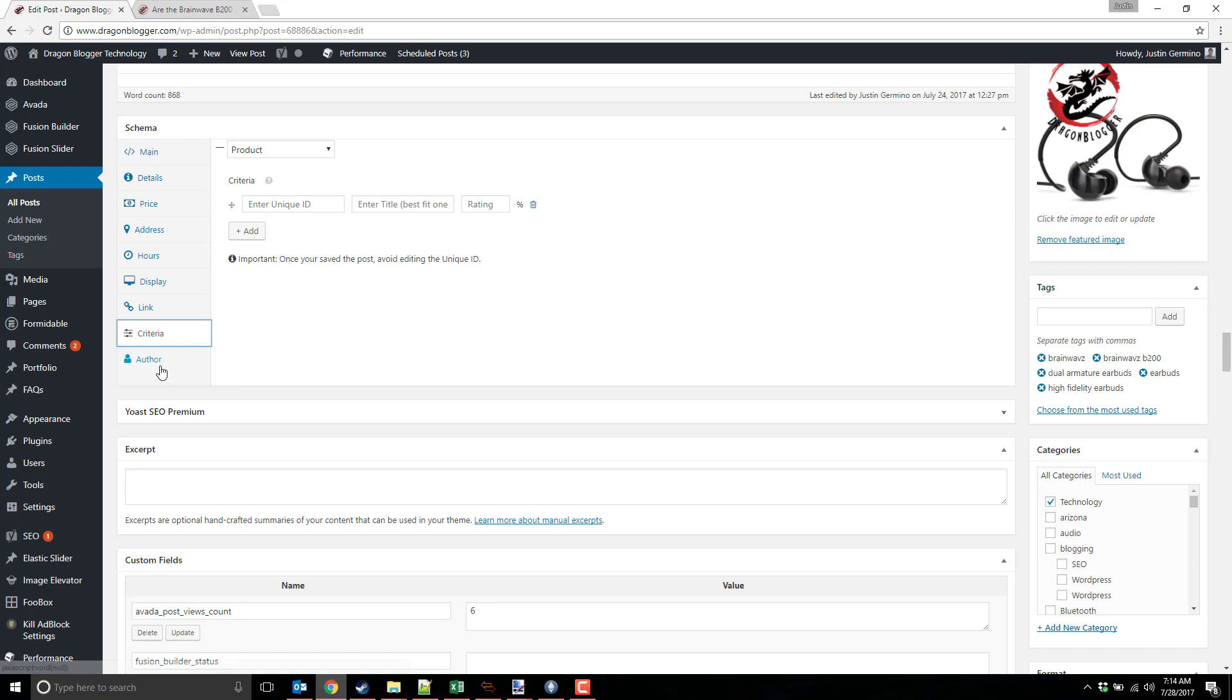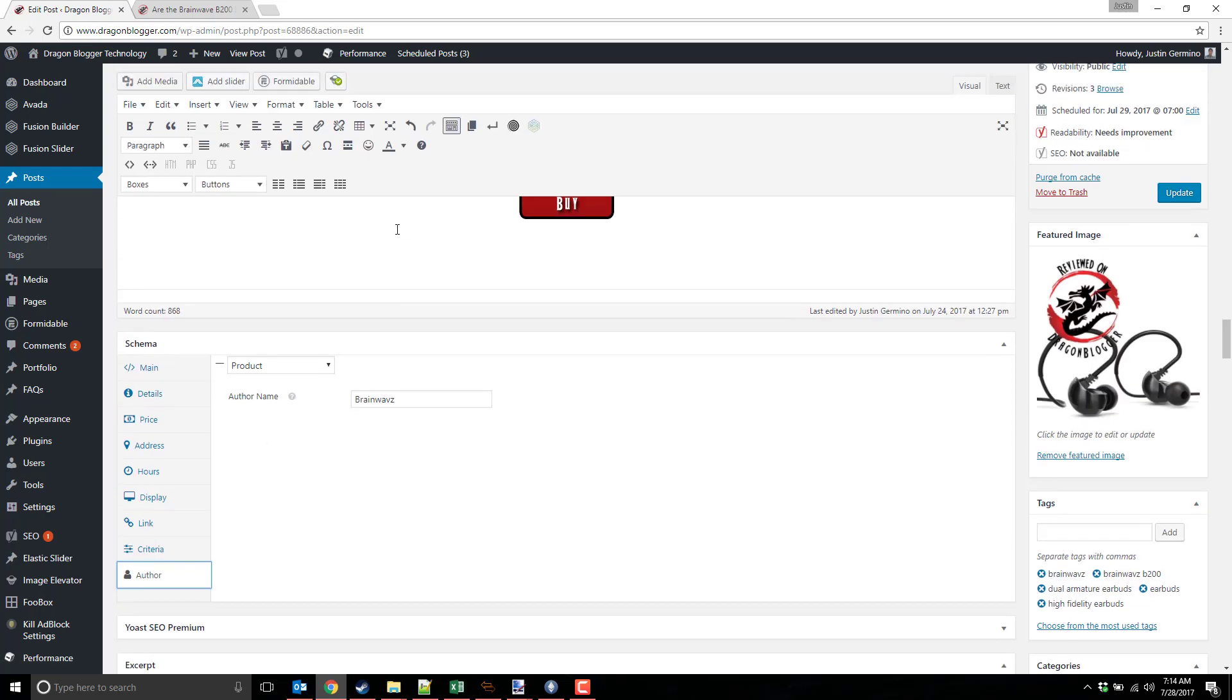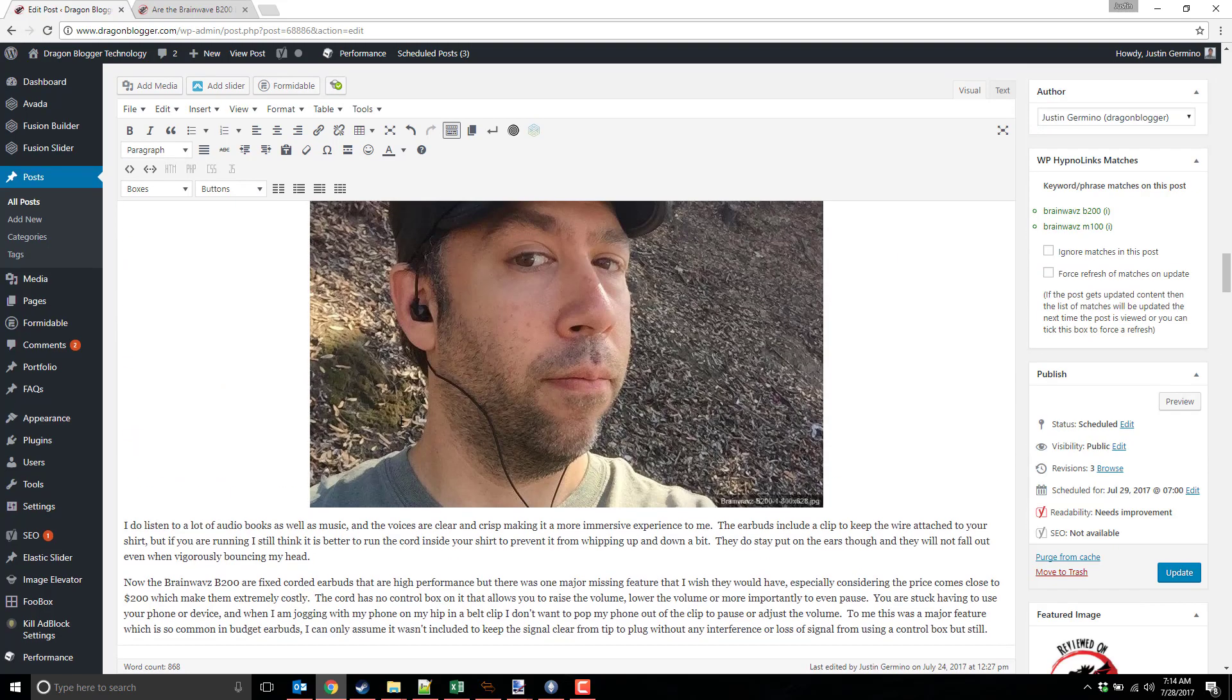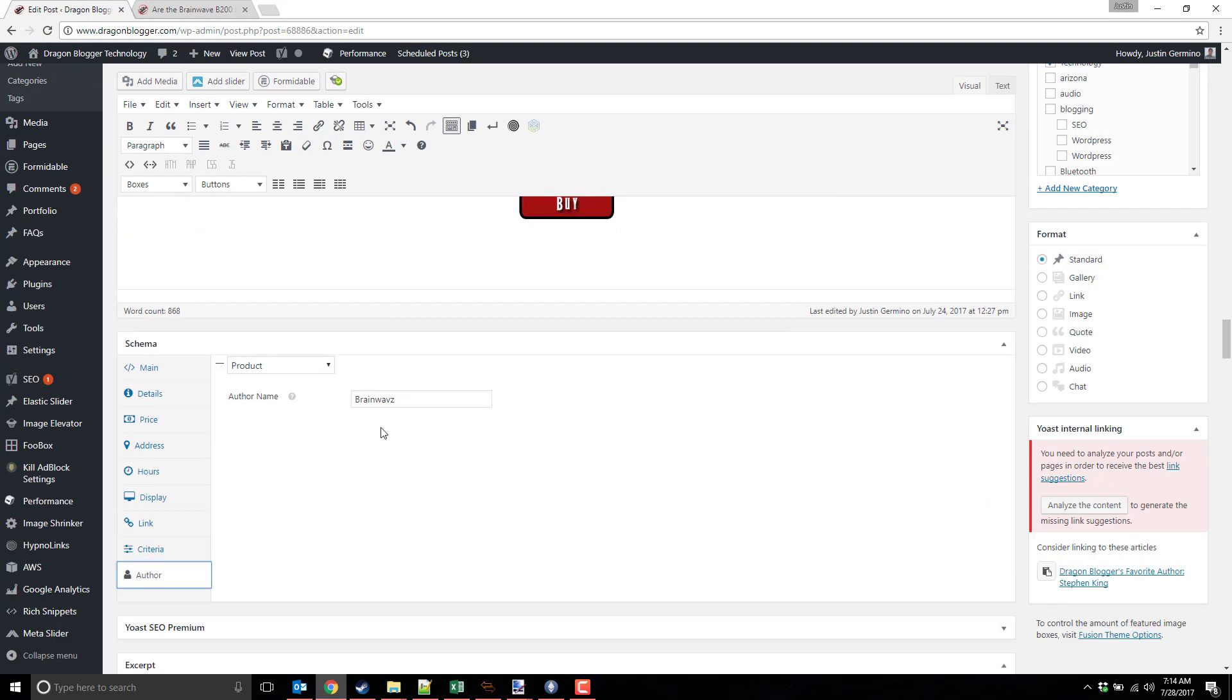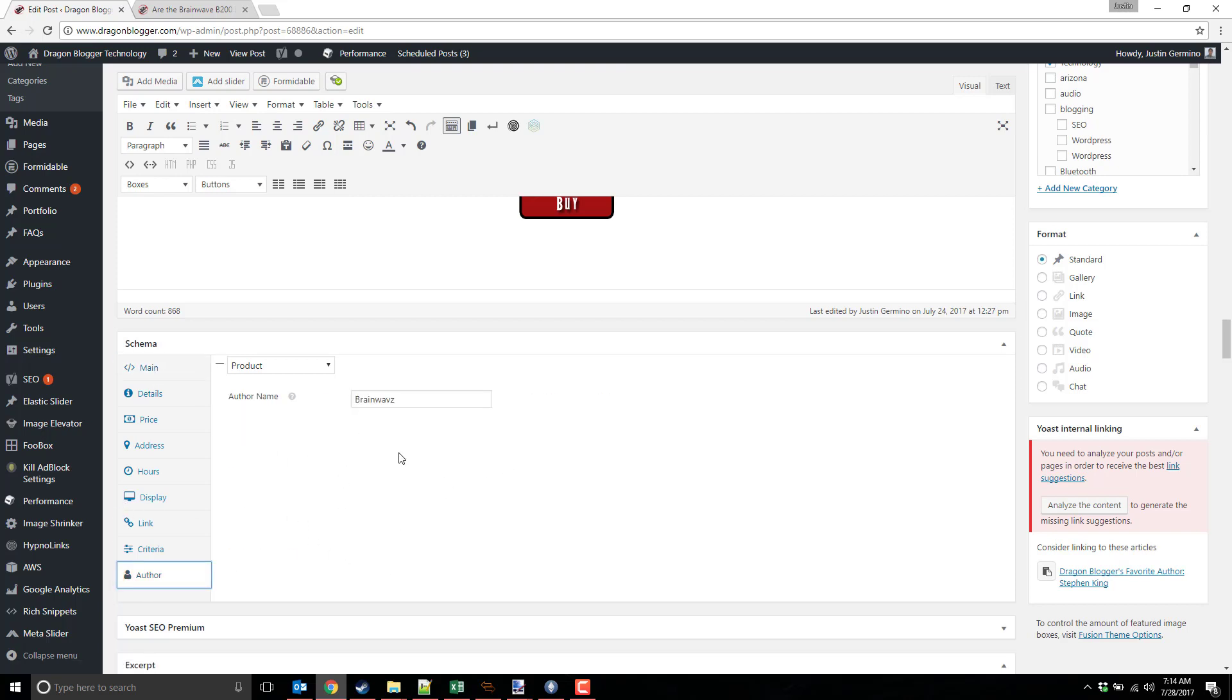Then there's the author. This is where you can enter the author of the review or the brand name itself. In this case, this was imported from AuthorHReview, so I was always using the brand name as the author because it didn't have the ability to select brand, so I was using author as the brand.